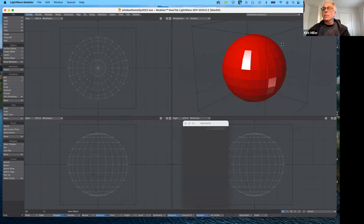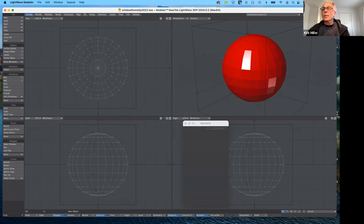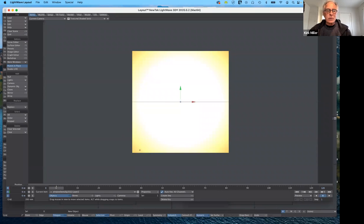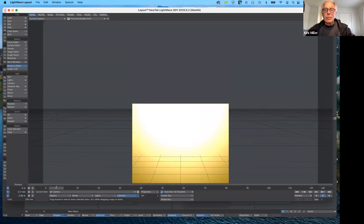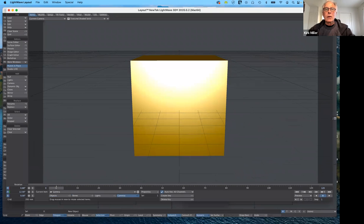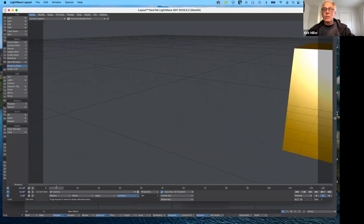Now I'll go ahead and send it over to layout. I'm going to synchronize layout and send it over there. Now we're in layout — this is camera view obviously. I'm going to go ahead and move my camera around a little bit so I can see this better. I'll make sure I have the camera selected, hit T for move and move it up a little so I'm looking down on it, hit Y for rotate, and position it for a three-quarter view.